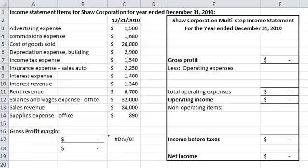We're going to work on Shaw Corporation's Multi-Step Income Statement. These are their income statement accounts, and we need to put them in our Multi-Step Income Statement.